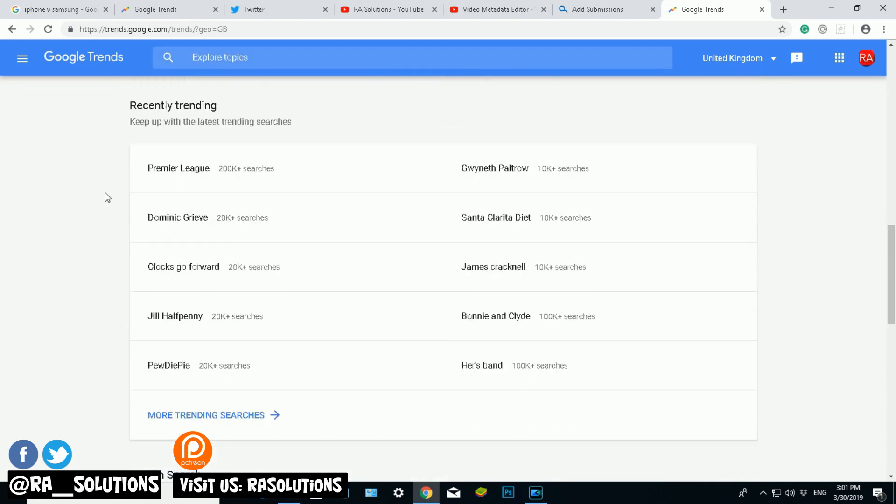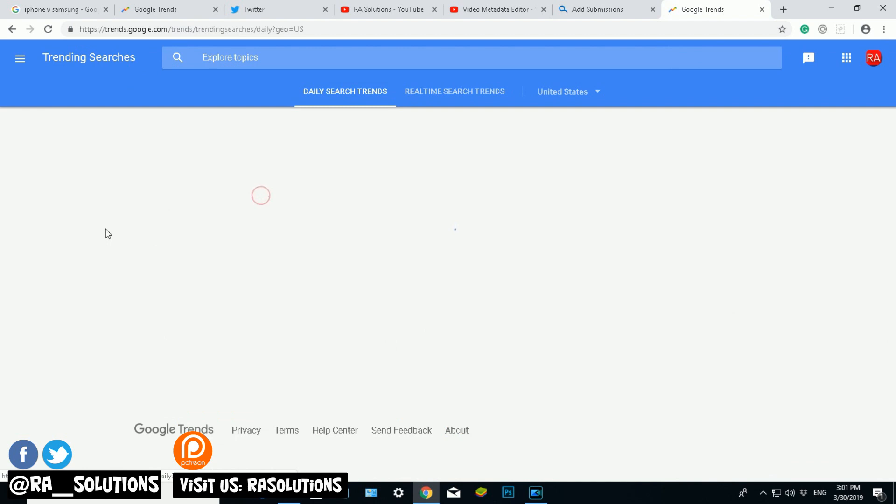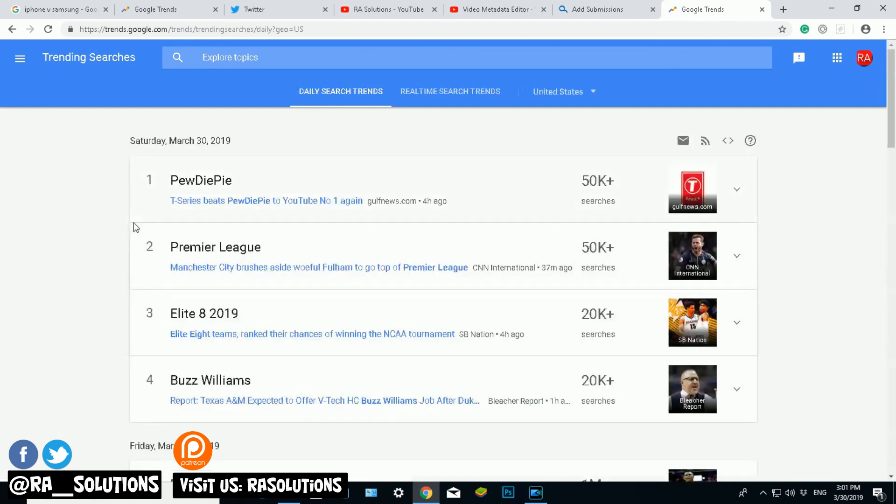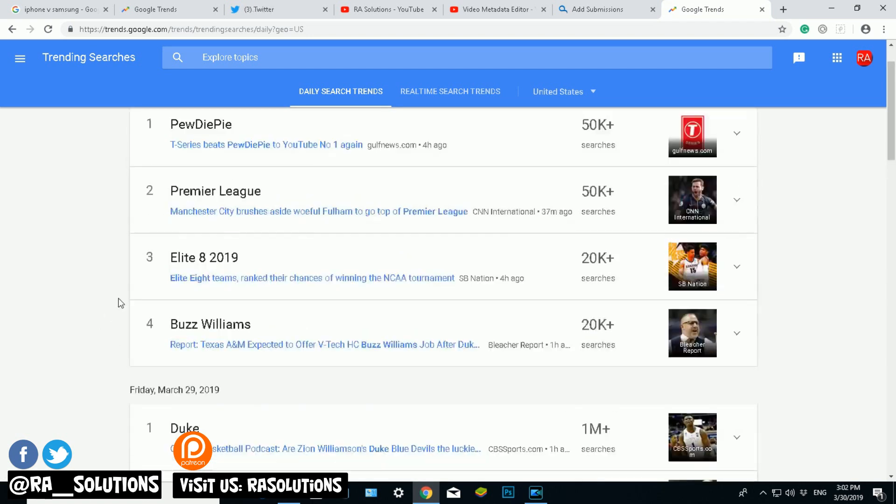It'll tell you recently trending: the Premier League and all these things, PewDiePie is even there. More trending searches, what people have searched for on Google. So here we have it, Saturday March the 30th 2019: PewDiePie, Premier League, Elite 8, 2019 Buzz Williams. So if you wanted to make a video...